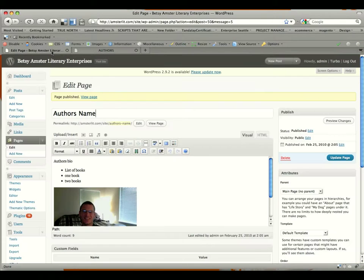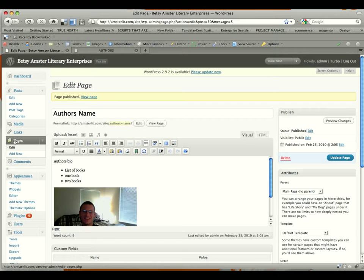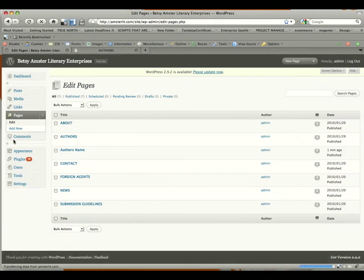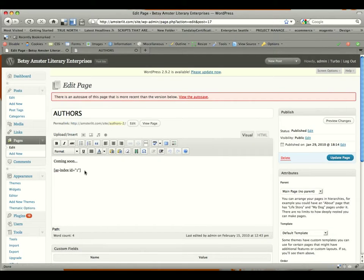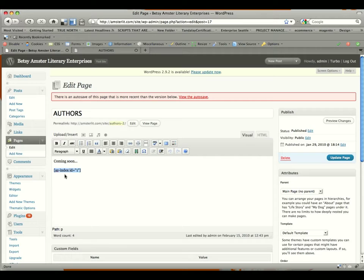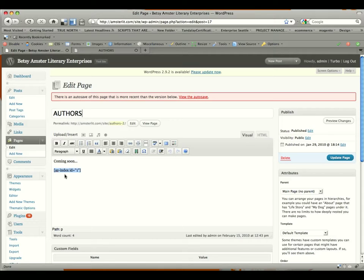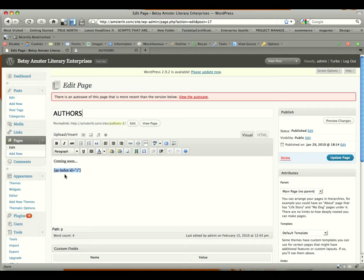Now how is that included? I'll show you real quick. If we go back to the dashboard and we click on pages, and then we click on authors, you'll see down here in the editing area that there is a tag that says az hyphen index space id equals quote one unquote. And basically that's calling anything with the author tag or keyword into that particular page and then indexing it by alphabetical order. Now it is indexing right now by the first letter of the title, which would be the first letter of their name. If you want to do it by last name, then start with the author's last name, then first name on the post.